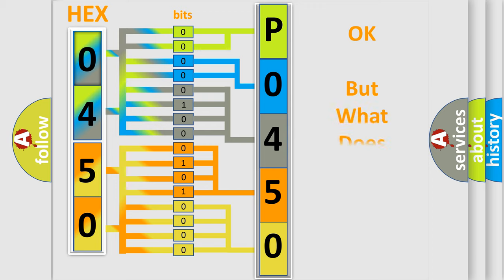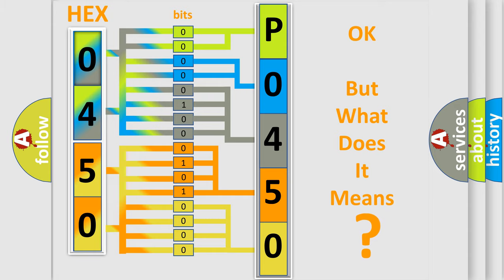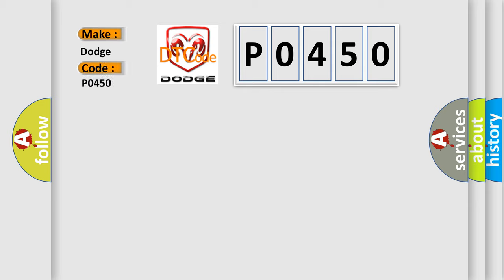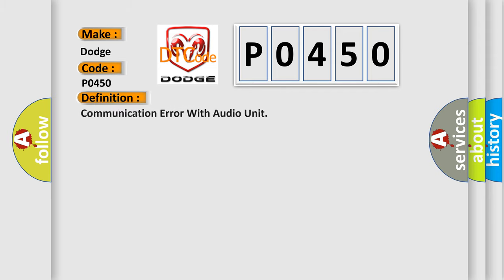The number itself doesn't make sense if we can't understand what it actually means. So what does Diagnostic Trouble Code P0450 mean for Dodge vehicles? The basic definition is: Communication error with audio unit.